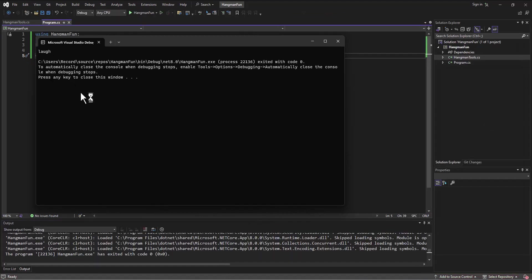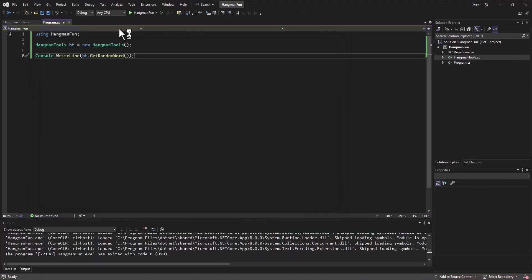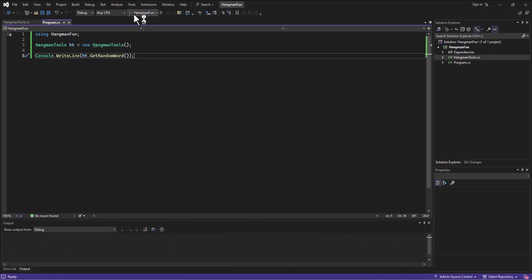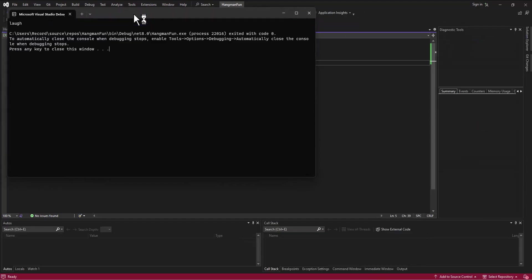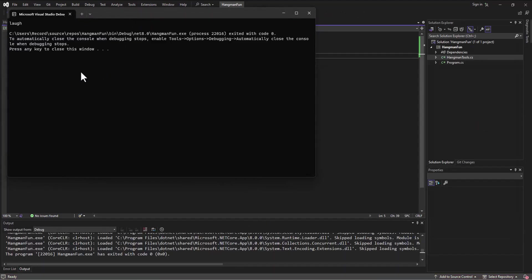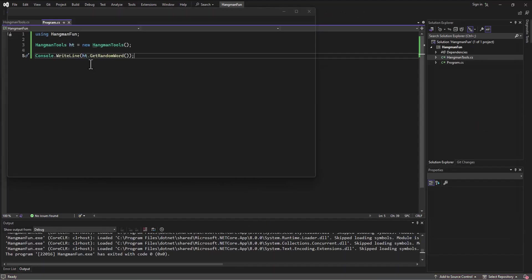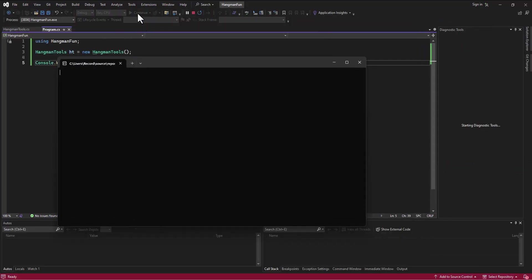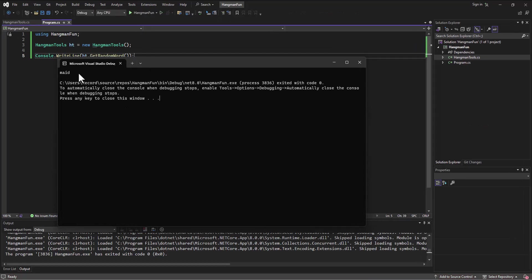And sure enough it picks a random word. If I close this and run it again, it's got for me the same word, that's not helping me, but you know that happens. There's a different word, 'mate.' So I've now created a little method that can be used in my main class that generates the random word. All right, we'll continue on in the next video. Spencer out.